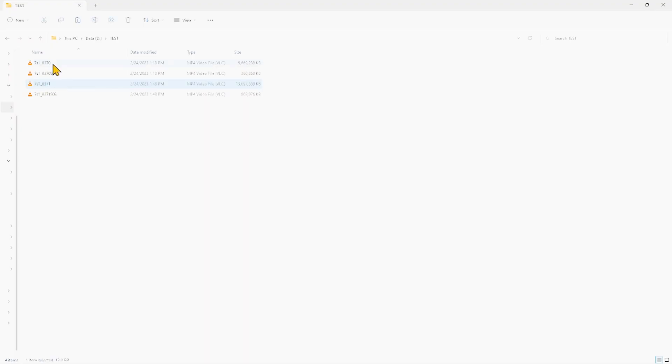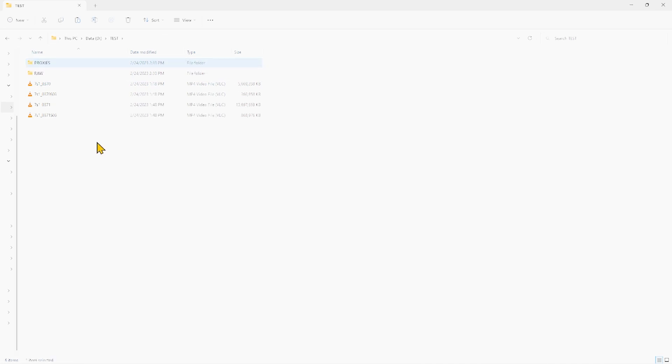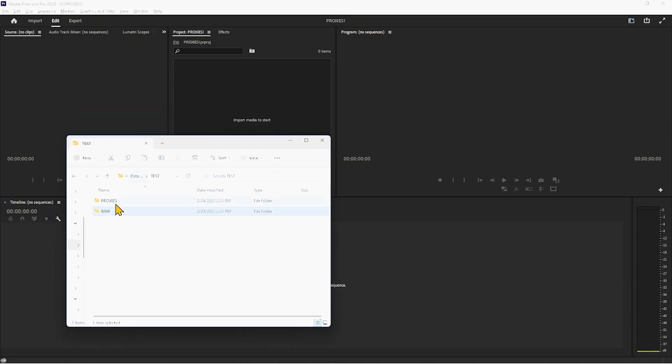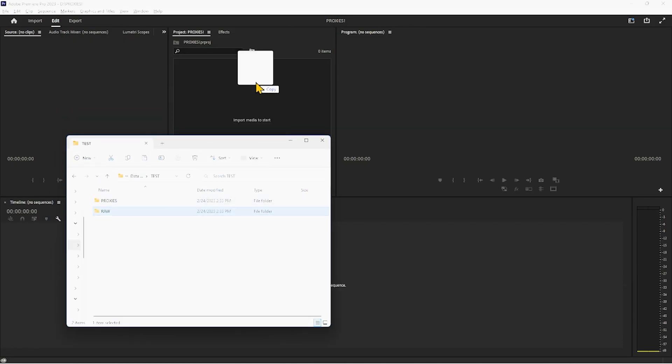All right, so I brought in my footage. Now I'm going to want to import my files. So what I would probably do is organize it a little bit more. Something like that, put my proxies in here, my raw footage in here, and then I'm going to import my raw footage into Premiere.